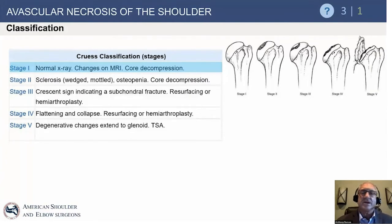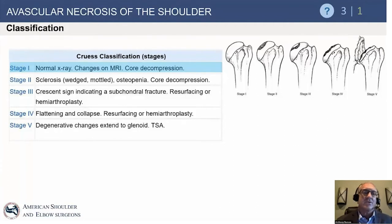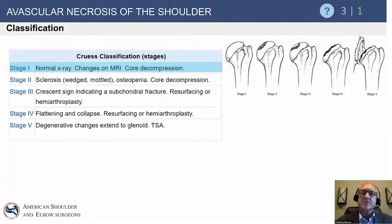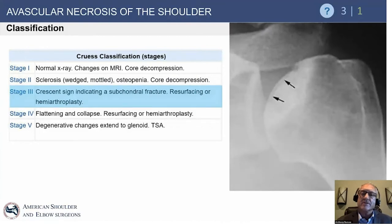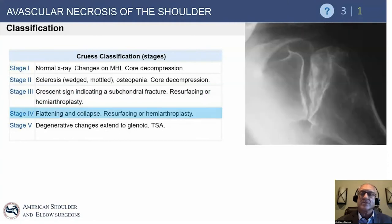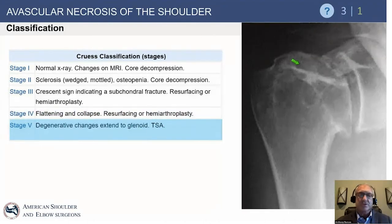A commonly used classification system: Stage 0 can't be seen on x-ray but can be picked up on MRI. Stage 1 is early MRI findings. Stage 2 shows sclerosis on imaging. Stage 3 is the crescent sign, where there is subchondral collapse underneath the articular cartilage. Stage 4 is flattening of the humeral head, while the glenoid looks relatively preserved. Stage 5 is when collapse affects both sides of the joint, resulting in degenerative arthritis.